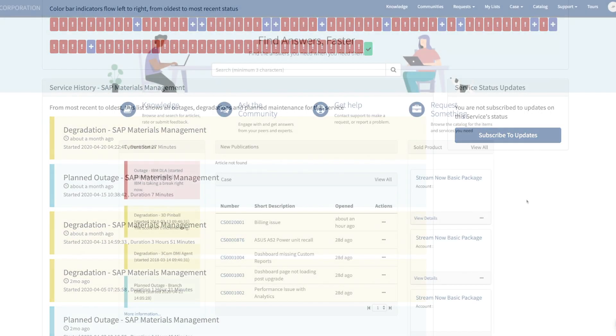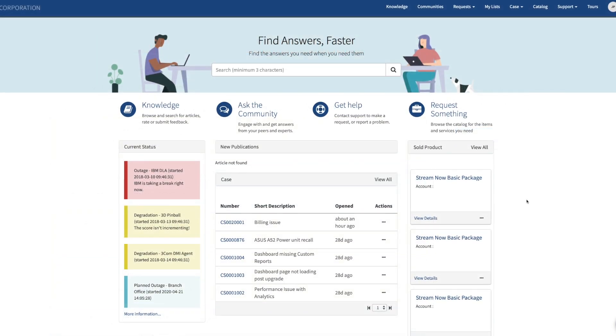To learn more about our Customer Service Management implementation services and start improving customer experiences, visit glidefast.com and connect with one of our experts today.